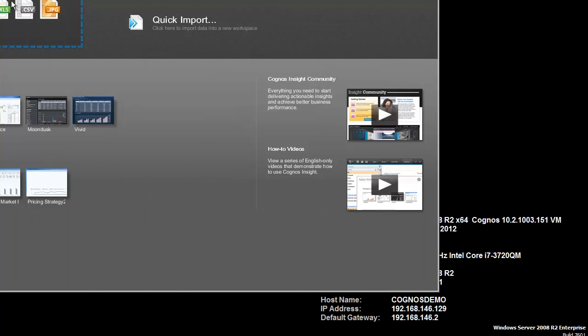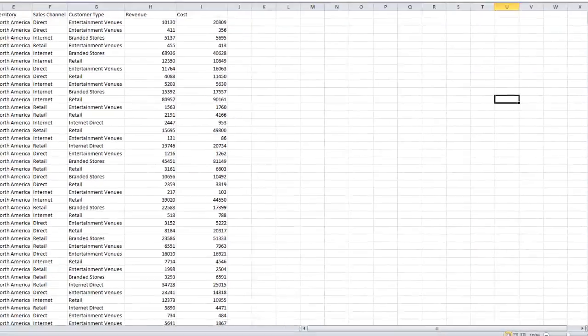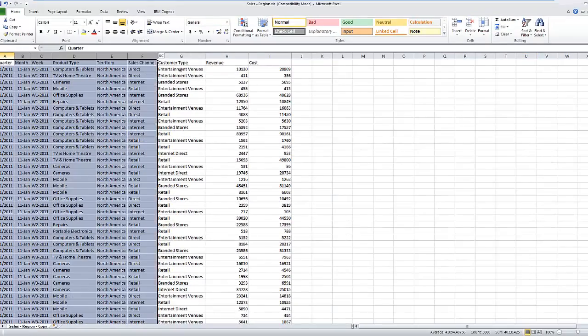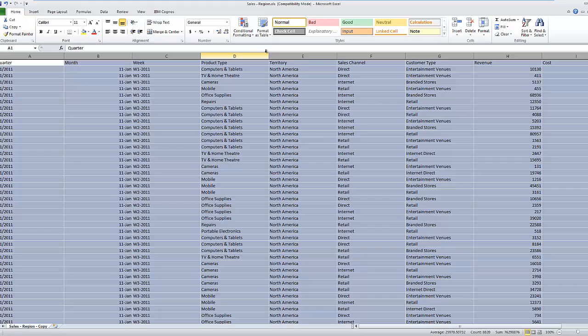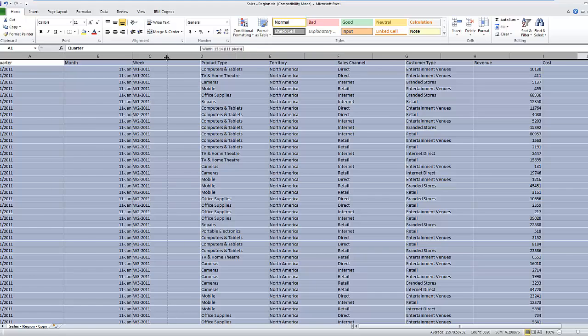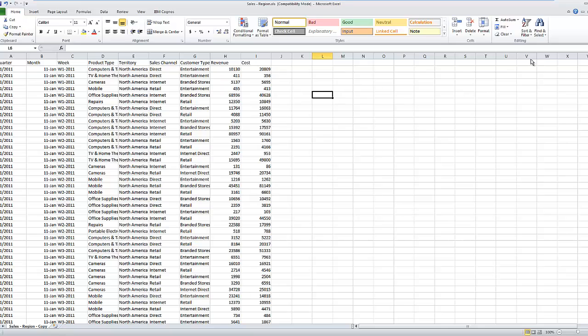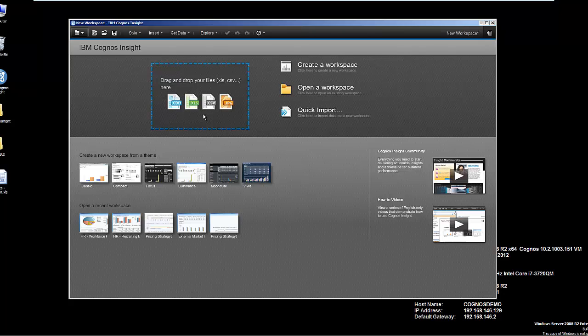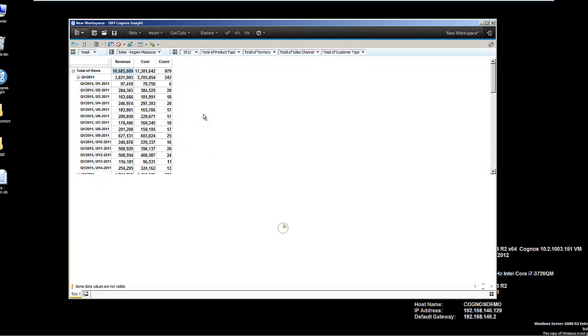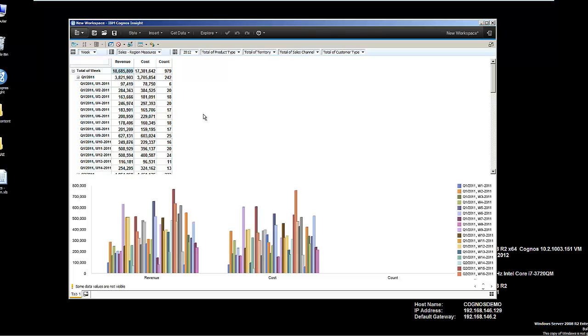I'm going to work with a fairly simple Excel spreadsheet with about a thousand rows with some revenue and cost information associated with it. I'll take that spreadsheet and drag-and-drop it over to the canvas.